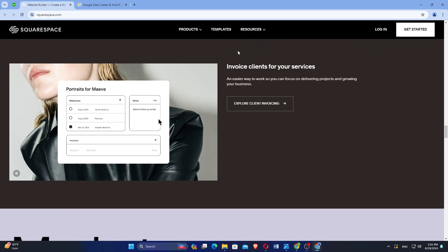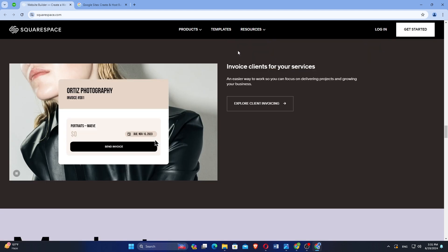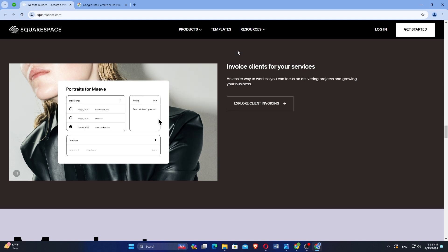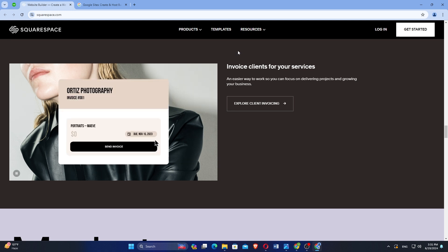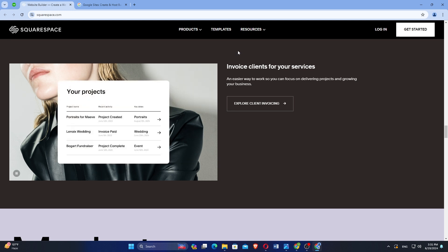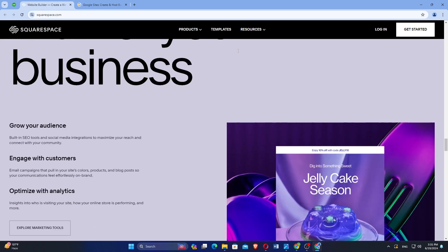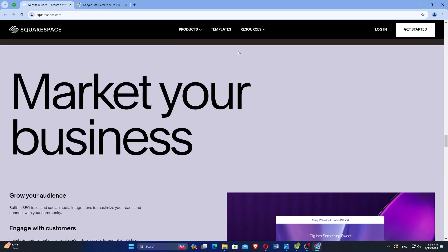All Squarespace templates are mobile-responsive, ensuring your site looks great on smartphones and tablets. Built-in analytics tools help track visitors' behavior and site performance, while SEO features optimize your site for search engines.